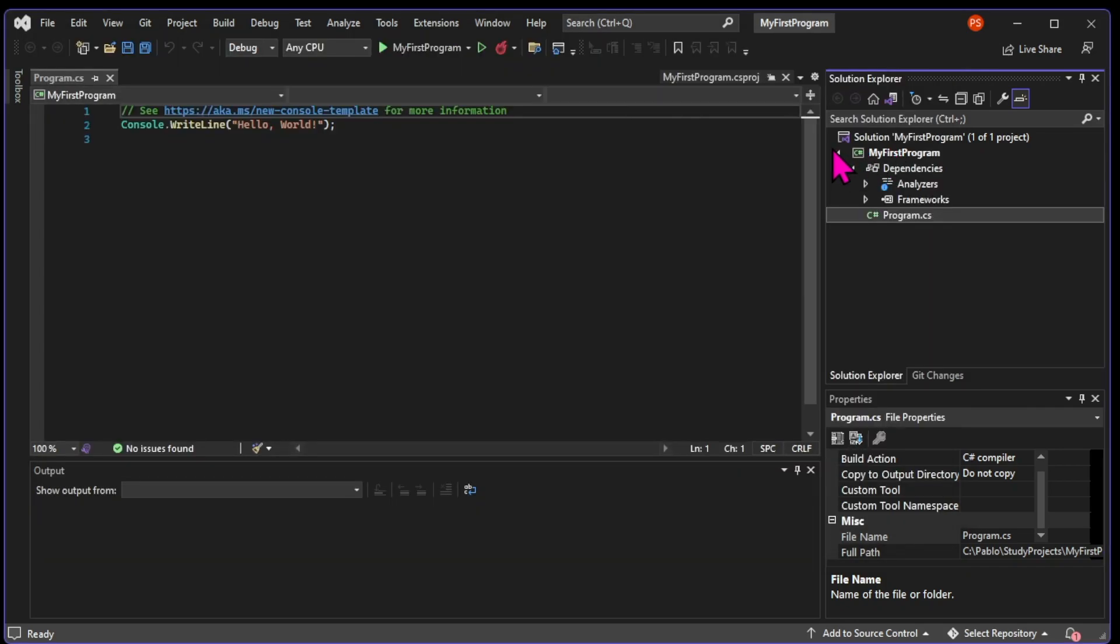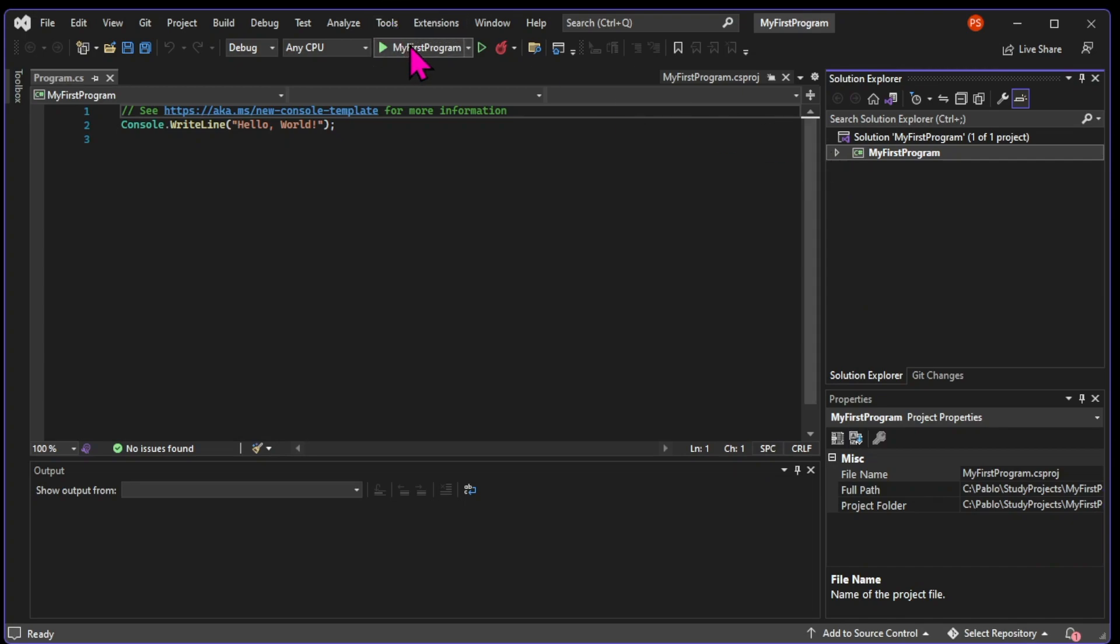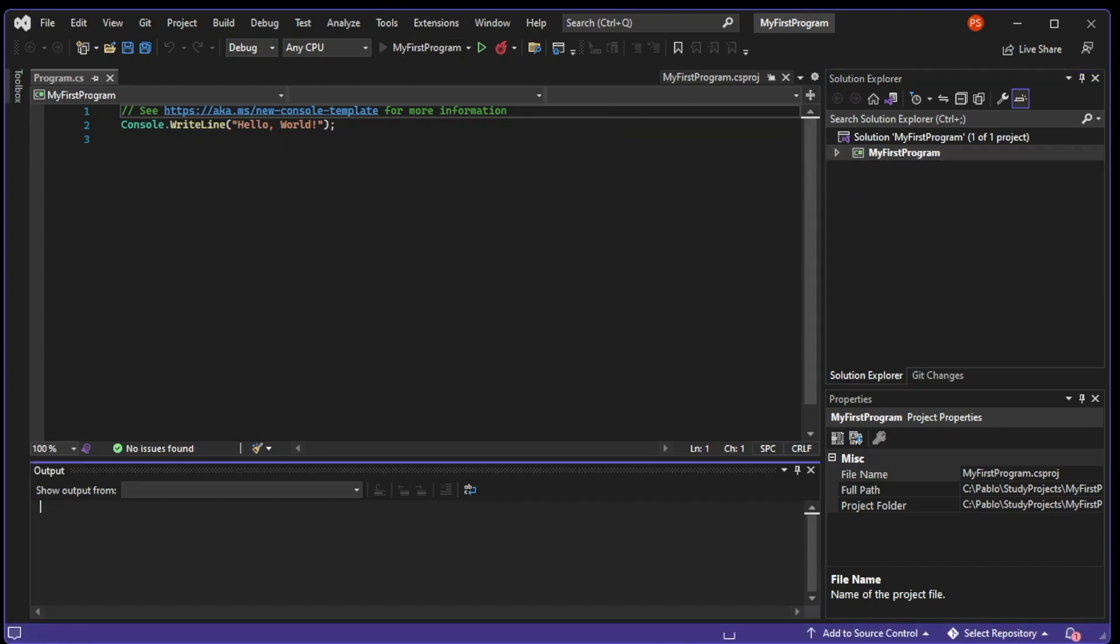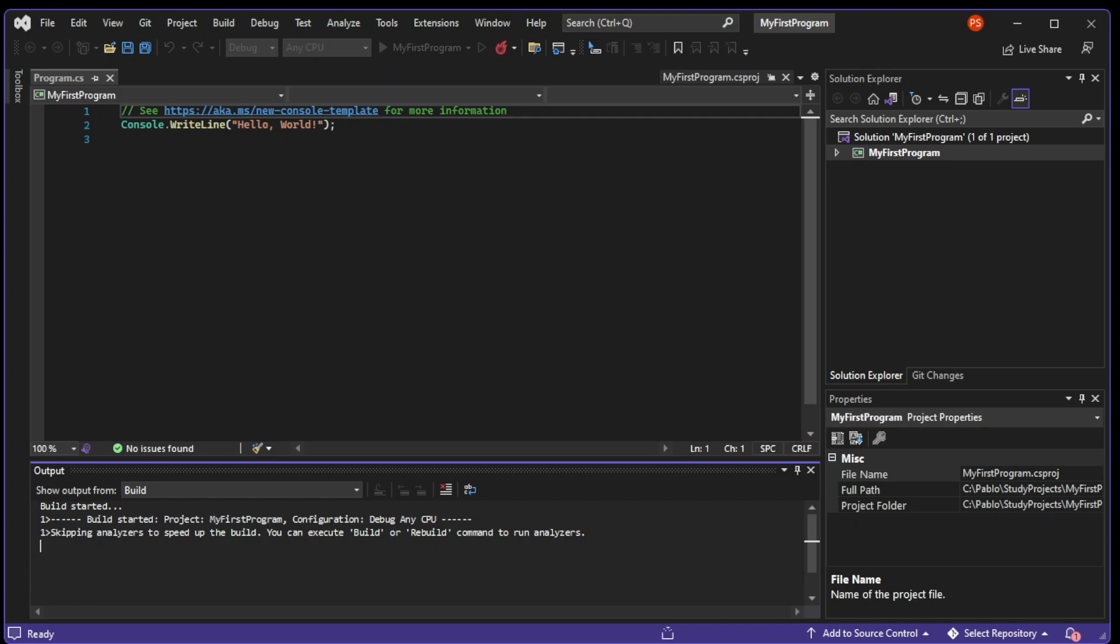Back in Visual Studio, let's finally run the program by clicking on the green arrow with the name of the program, which is in this case MyFirstProgram. Here we can straight away learn about a couple more features of Visual Studio.